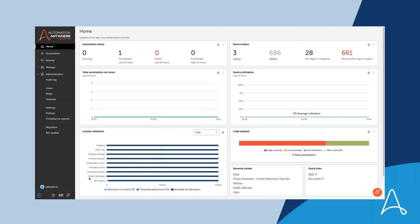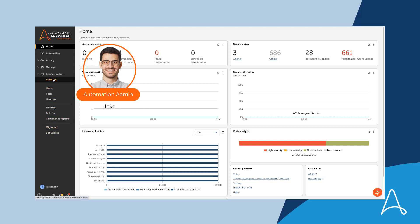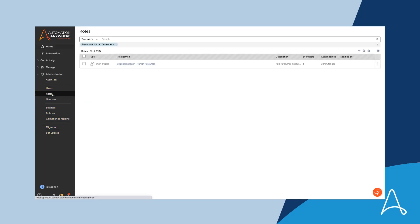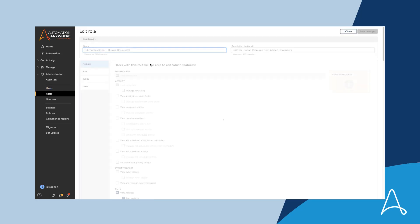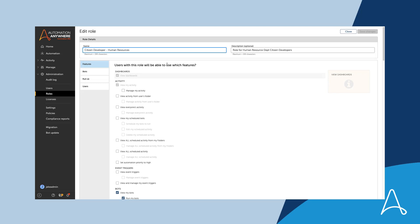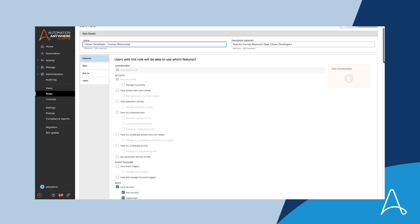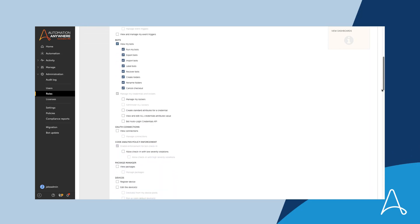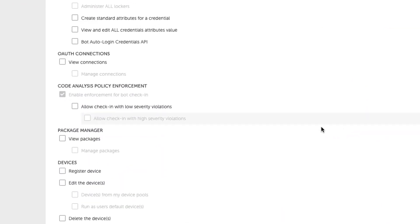To ensure that best practices are enforced, Marcus coordinates with Jake, the automation admin, to make sure the citizen developer roles have the proper permissions for code analysis enforcement on check-in. Jake reviews and updates the permissions for the citizen developer roles. He makes sure that the enable enforcement for bot check-in permission is the only permission enabled.